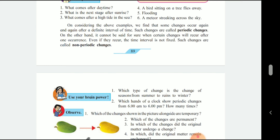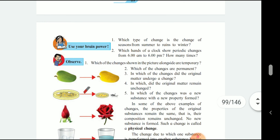There are two types: if a change happens at a regular time interval, it is a periodic change. If a thing happens but it is not known when it will come again, that will be a non-periodic change. We can describe non-periodic changes as those that happen but at irregular intervals.